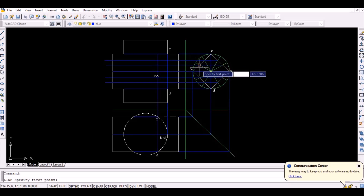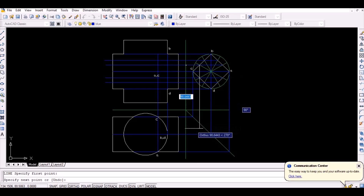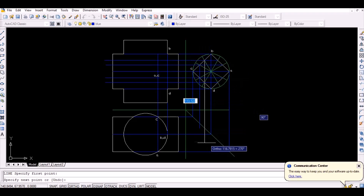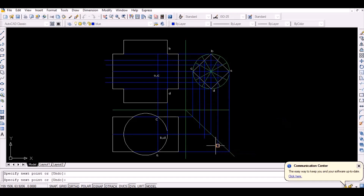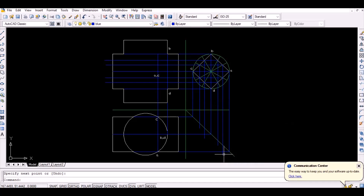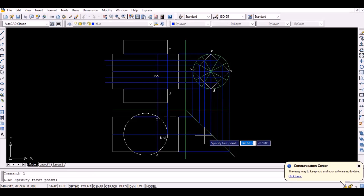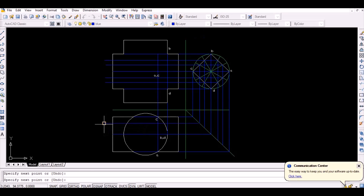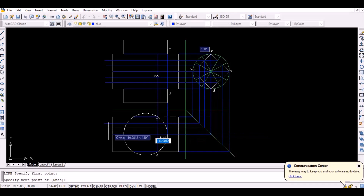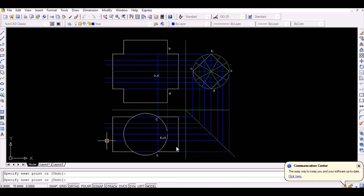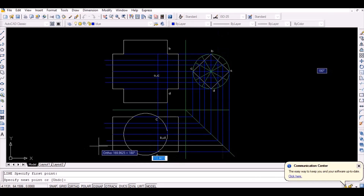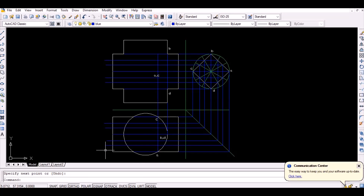Now, to locate those points in the top view of the objects, first project the points vertically downwards to intersect the line inclined at 45 degrees. Then project the thus obtained intersection point horizontally as shown. The intersection point of the top view of the cylinder and the thus projected lines represents the required points on the top view.